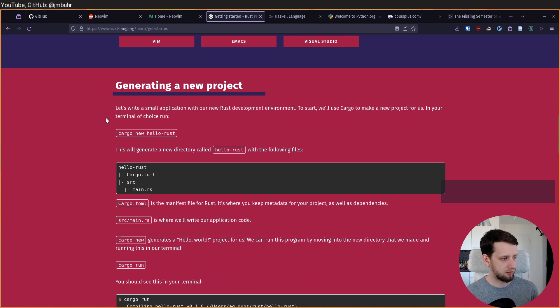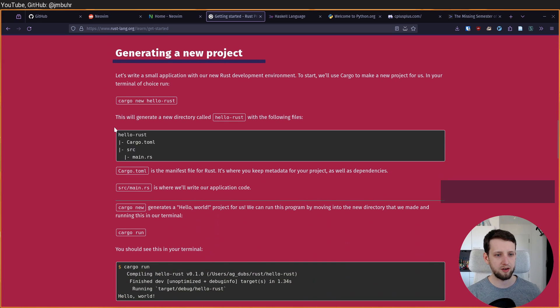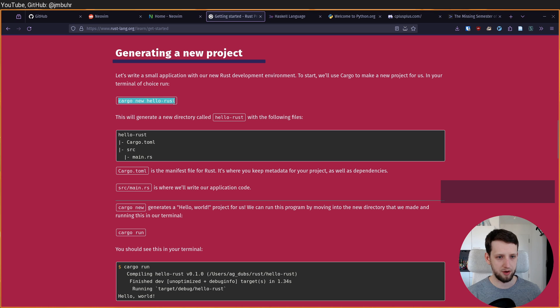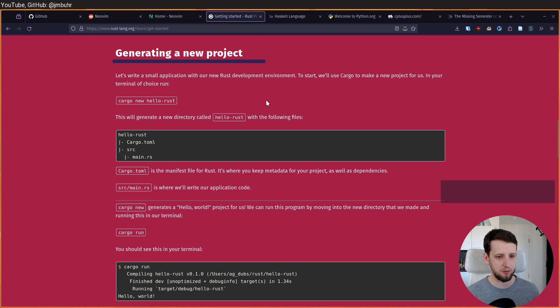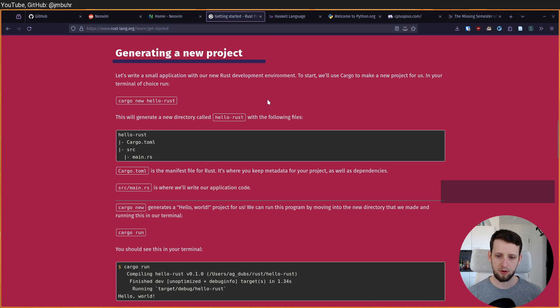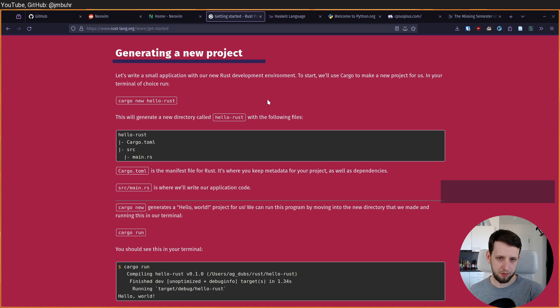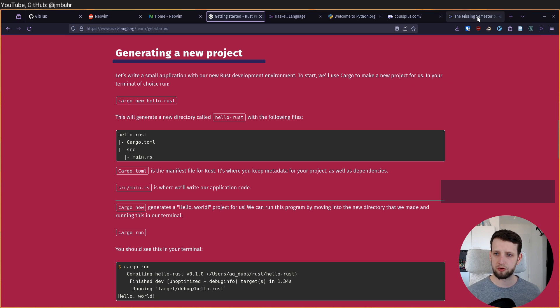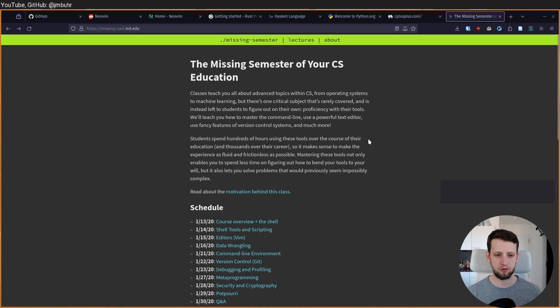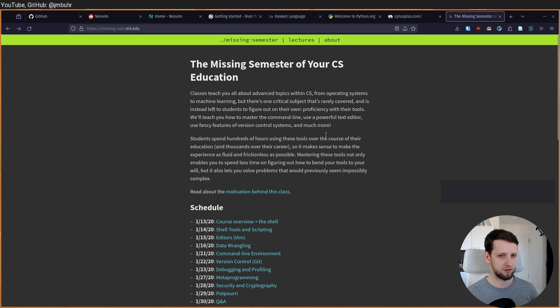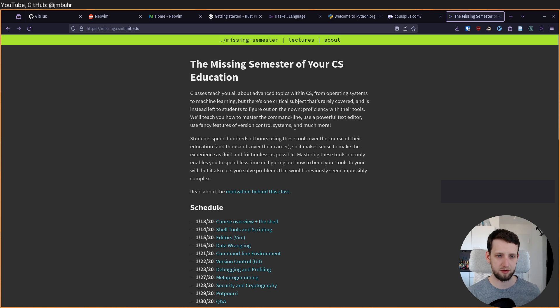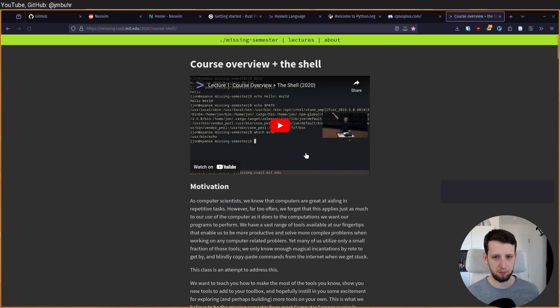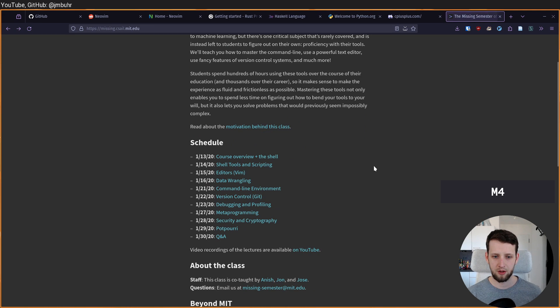But then what we find is the first thing is you are expected to execute something in the command line. And we will see the same for the other languages as well. So everyone sort of makes this assumption that you are already familiar with the command line. And I wanted to shout out a nice resource for this, which is called the missing semester of your computer science education.